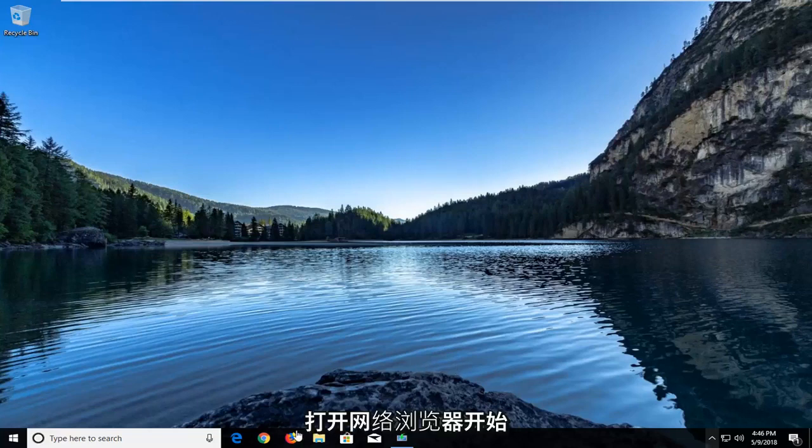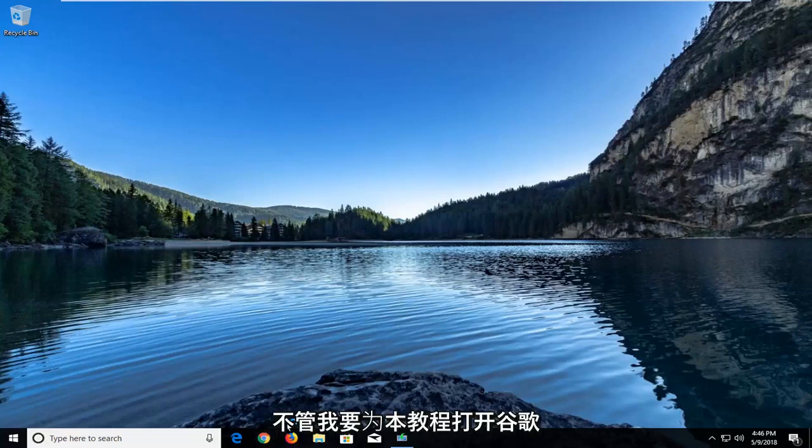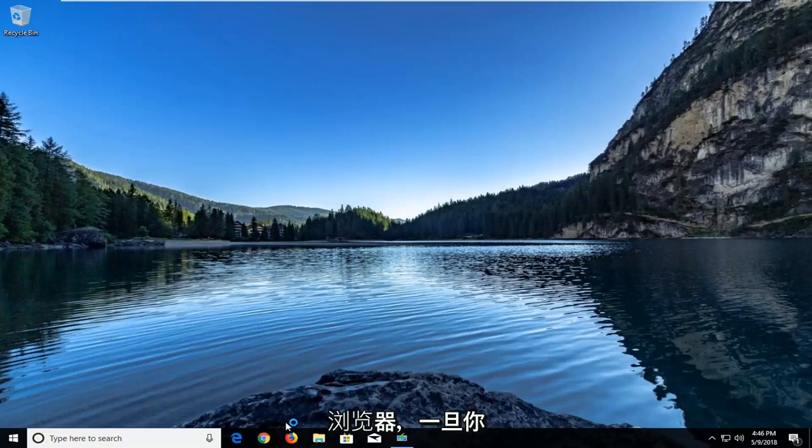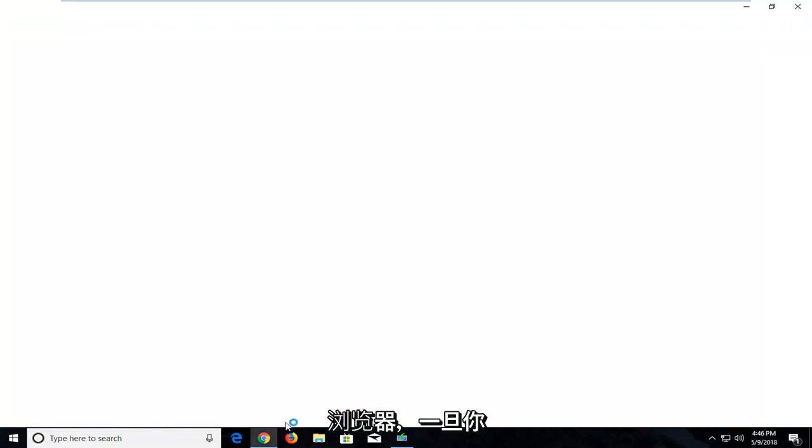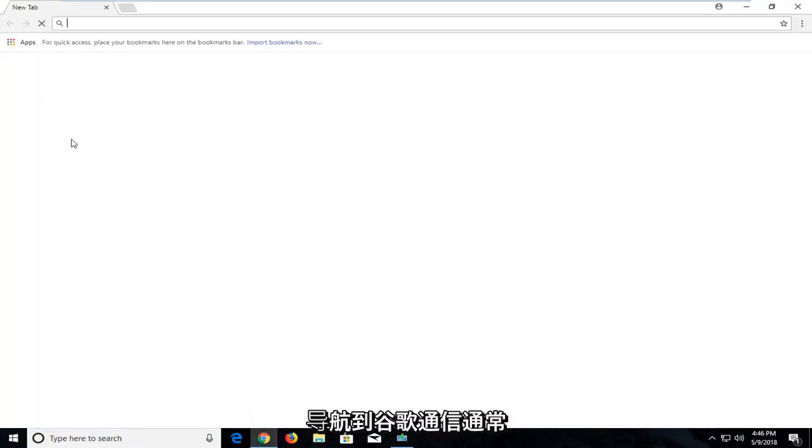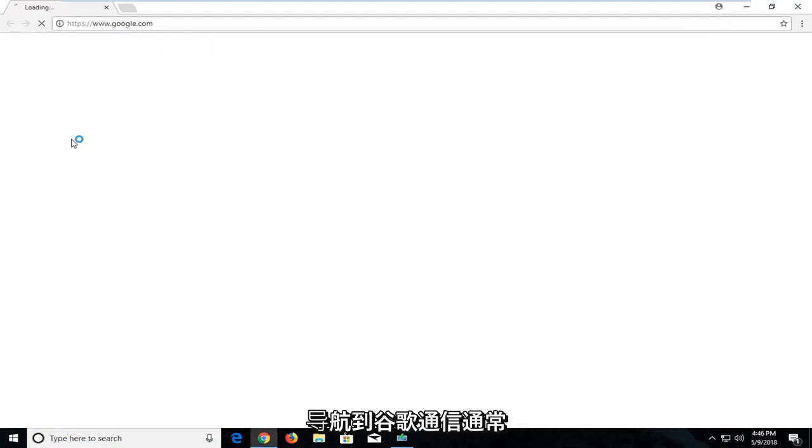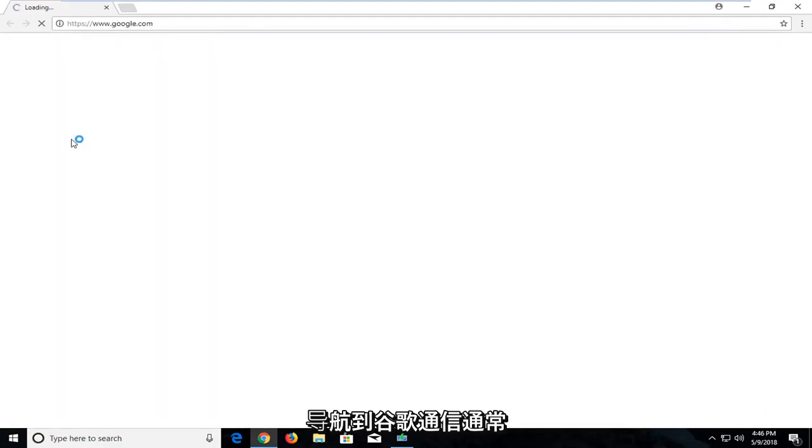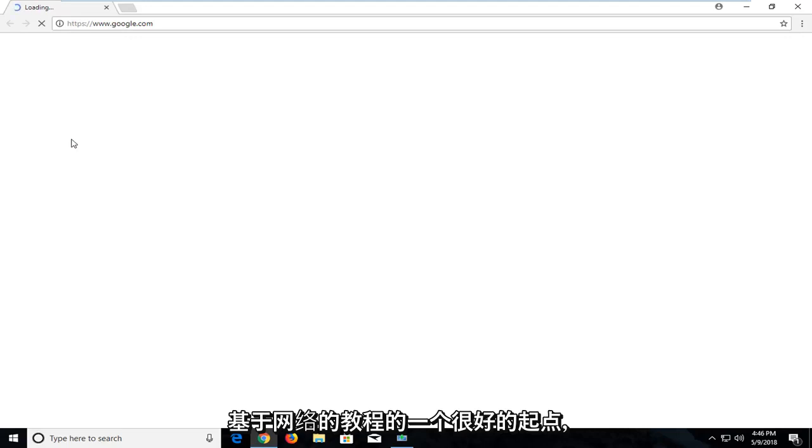So we're going to start by opening up a web browser. Doesn't matter which one. I'm going to open up Google Chrome for this tutorial. And once you open up Google Chrome, you want to navigate over to Google.com. It's usually a good starting point for most of these web-based tutorials.